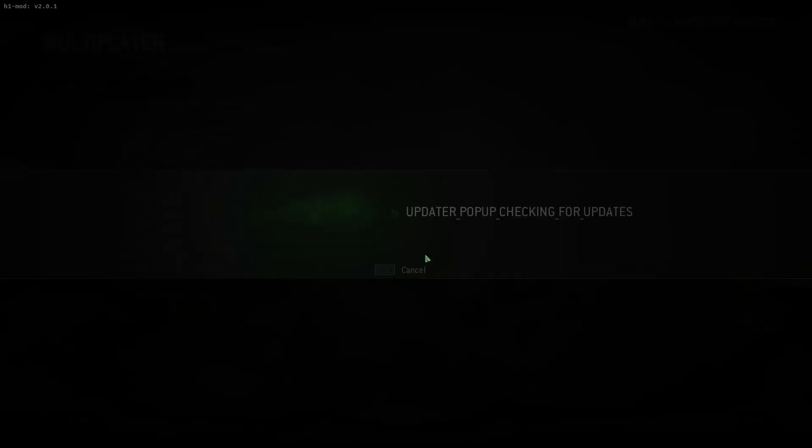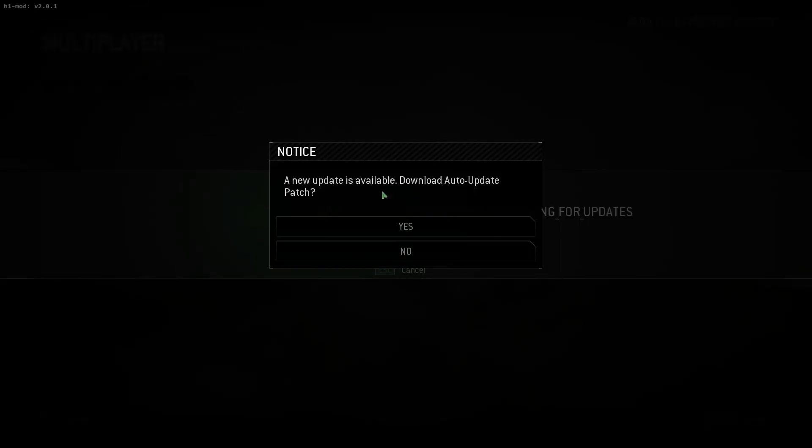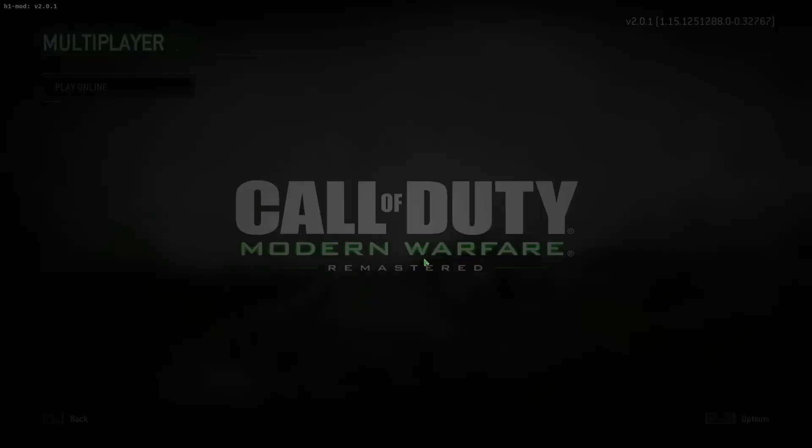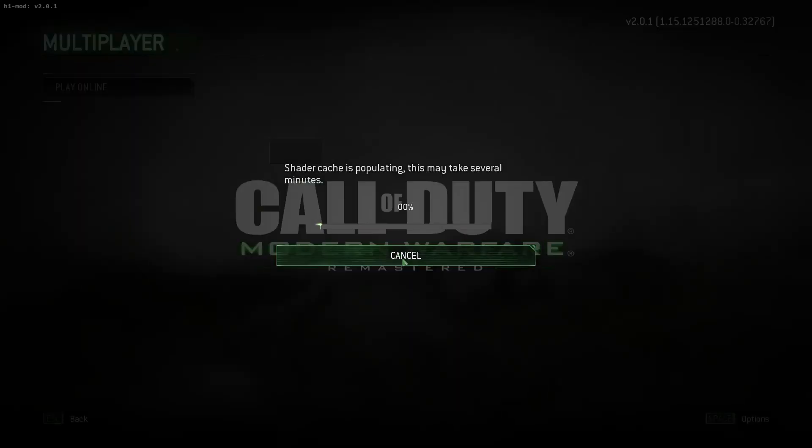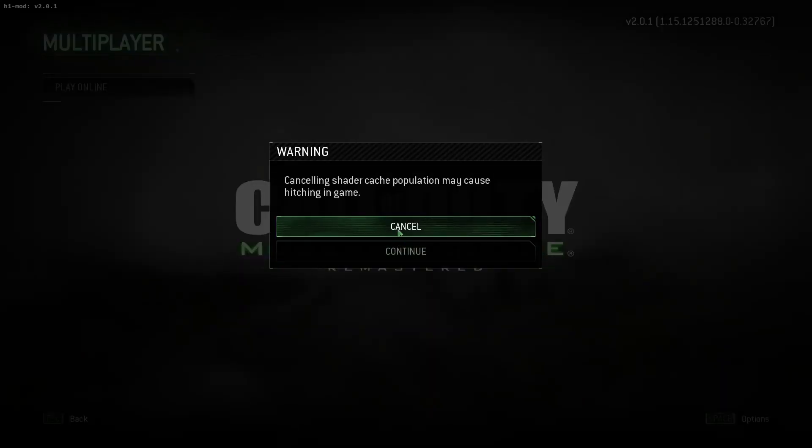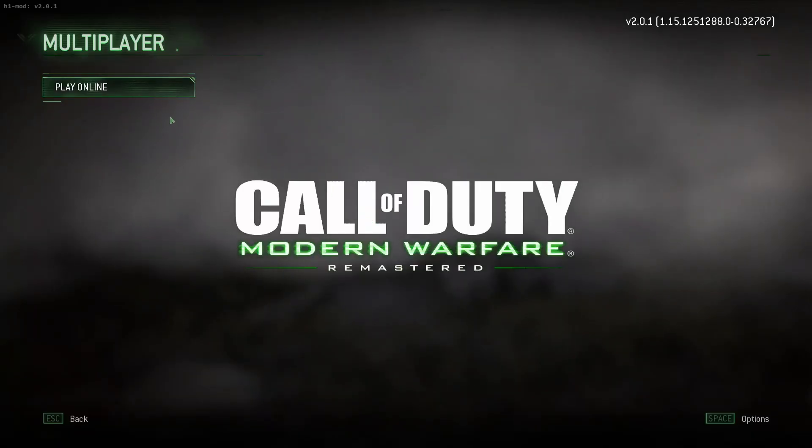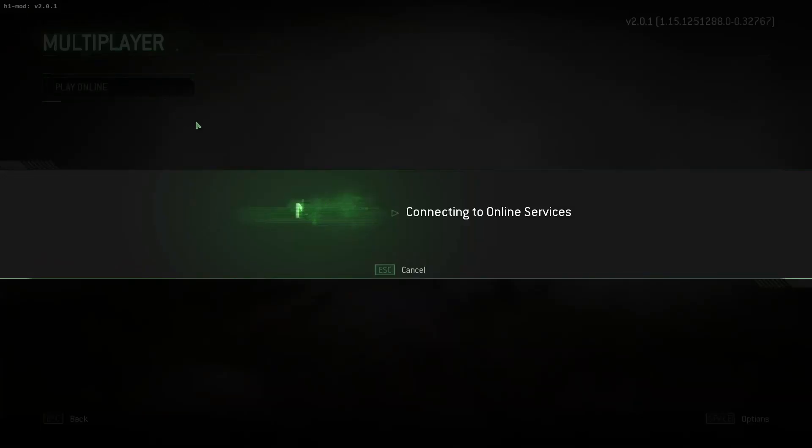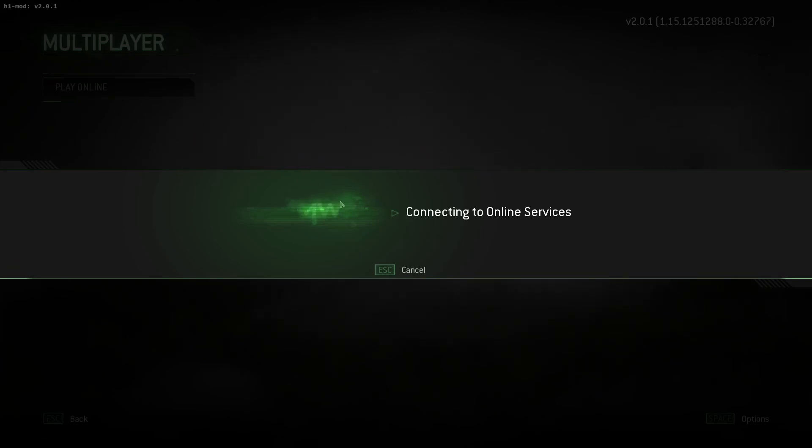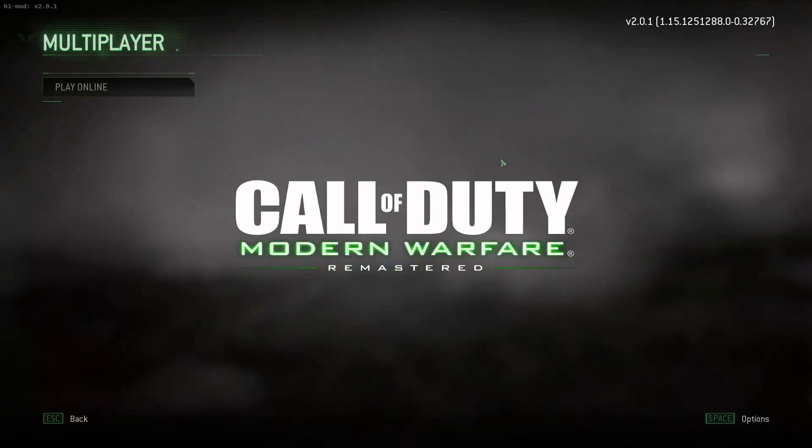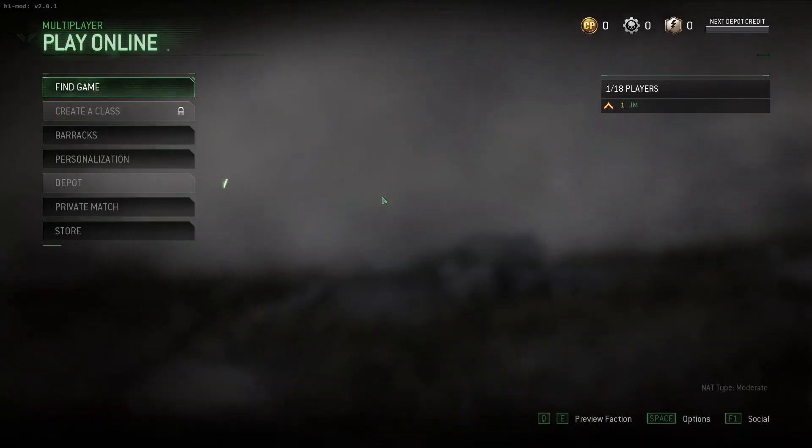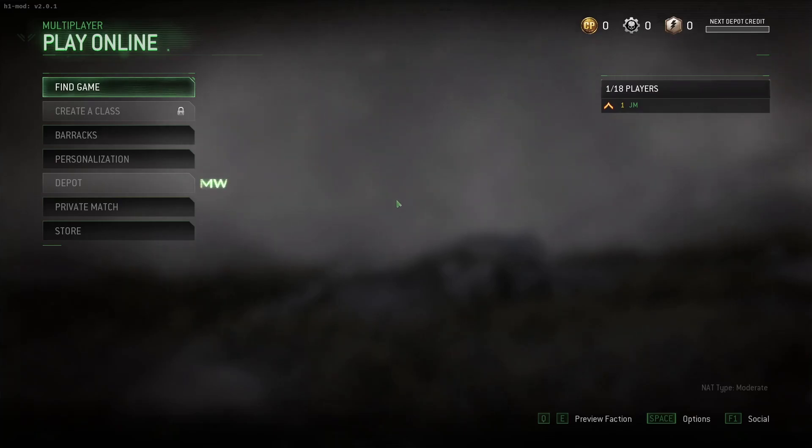Once you're in this, there'll be a new patch. I always say no. I then cancel the shaders being downloaded. Once that's done, we can go play online just to see everything loaded up. And that is great. It's all loaded.